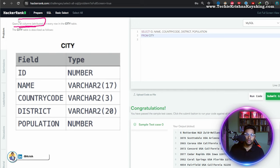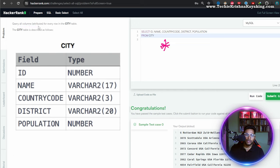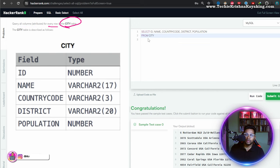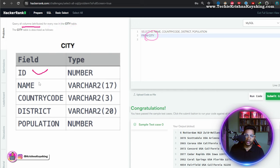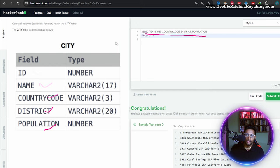That is attributes, not all columns. If you would have said all columns I would have used star, but seeing attributes for every row in the CITY table, I have to write all the column names: ID, NAME, COUNTRYCODE, DISTRICT, POPULATION from CITY table.